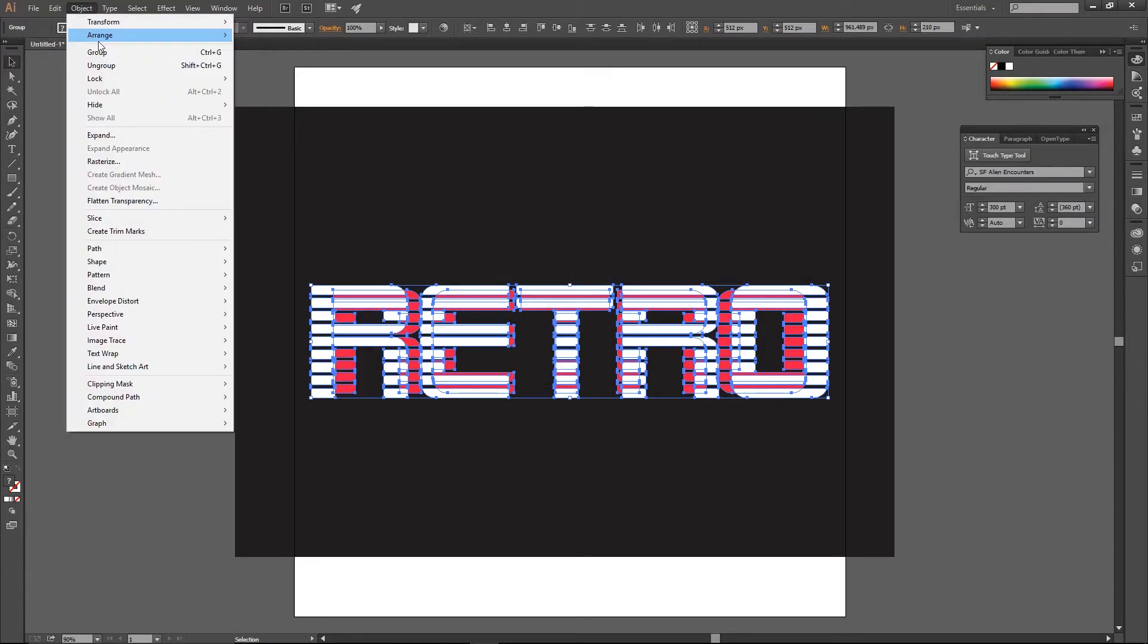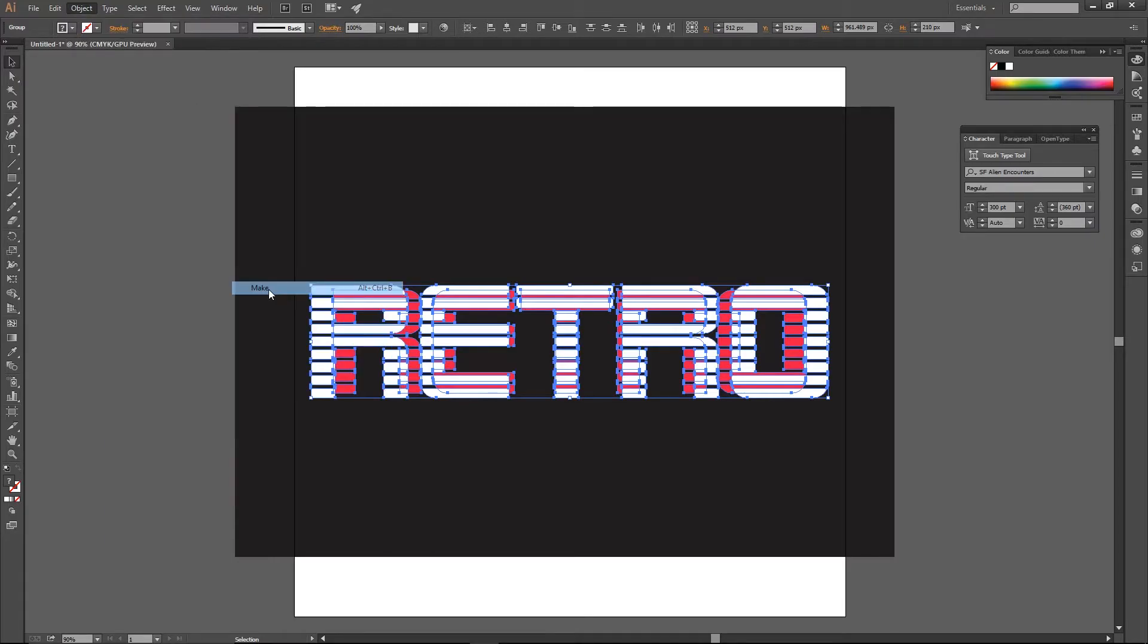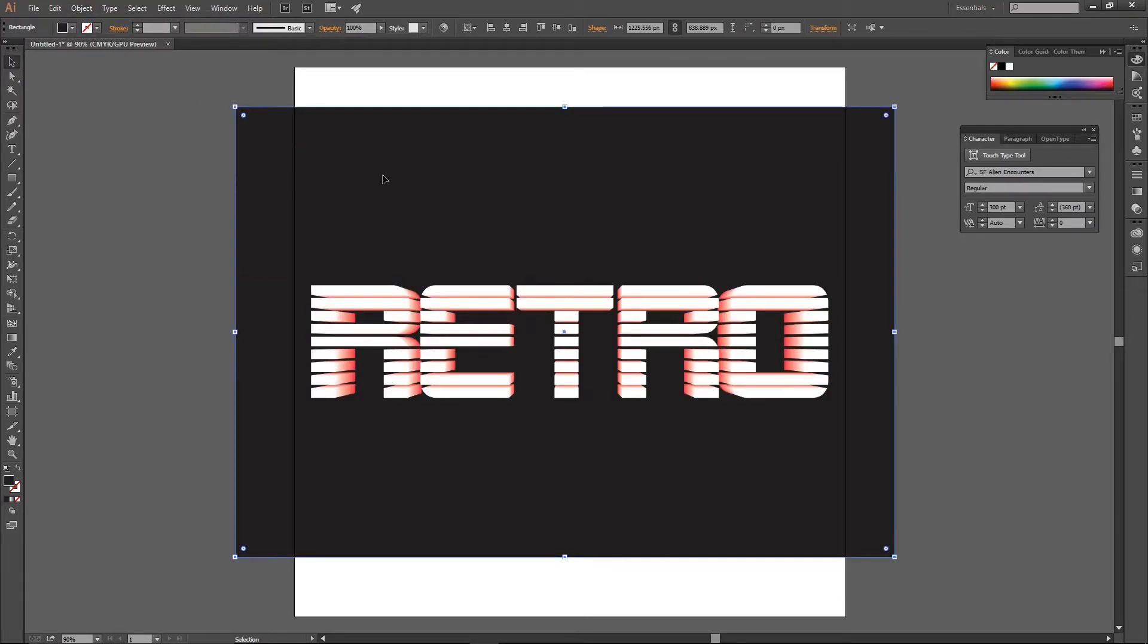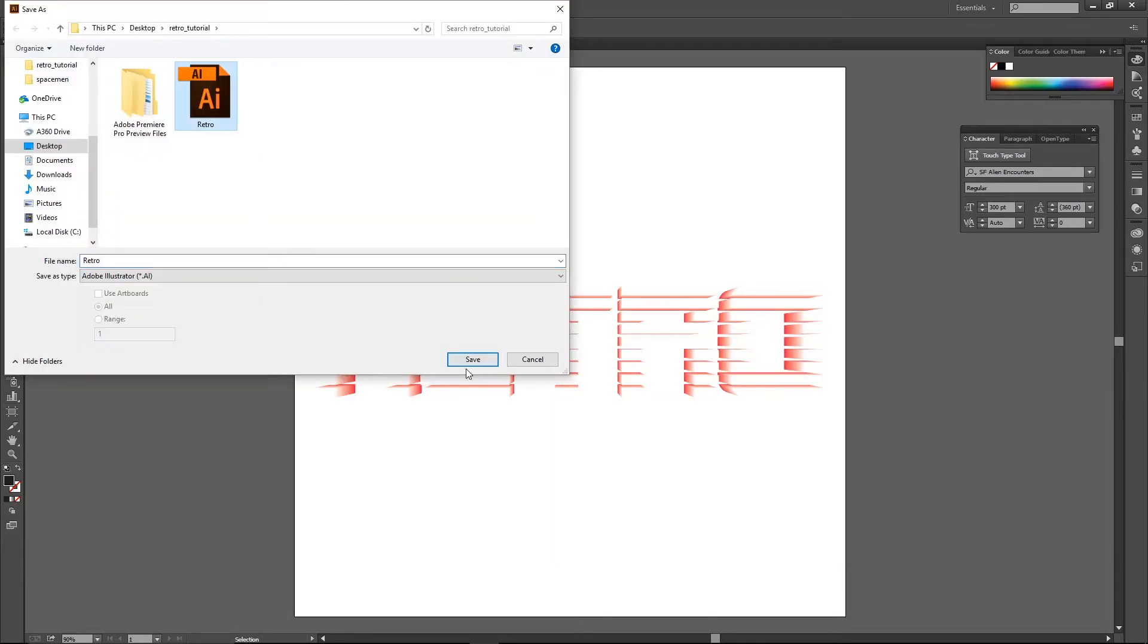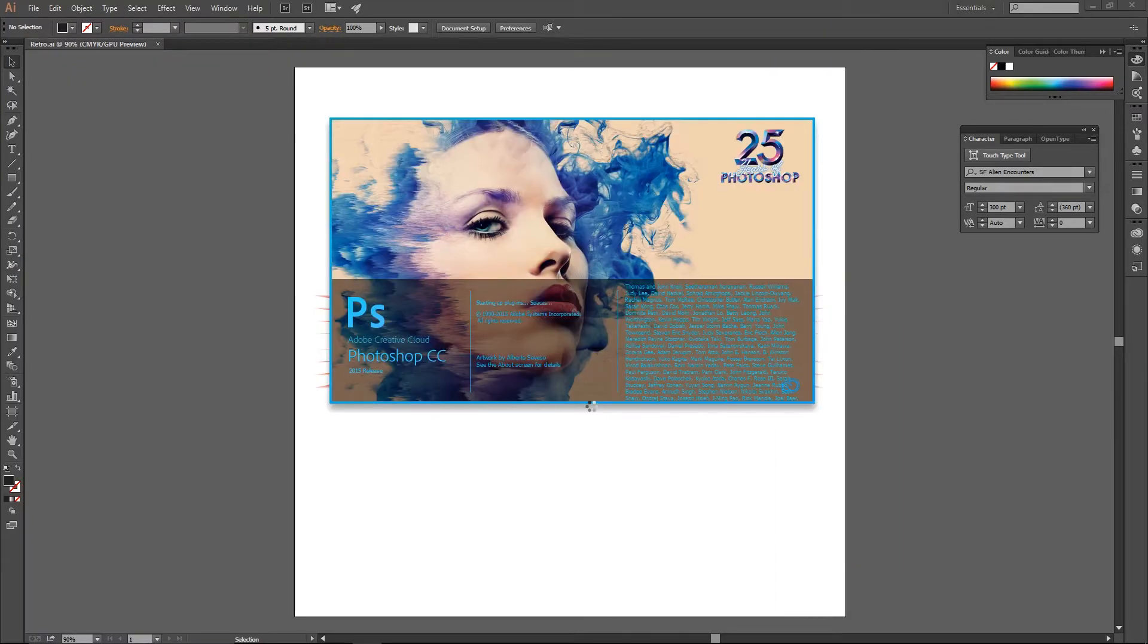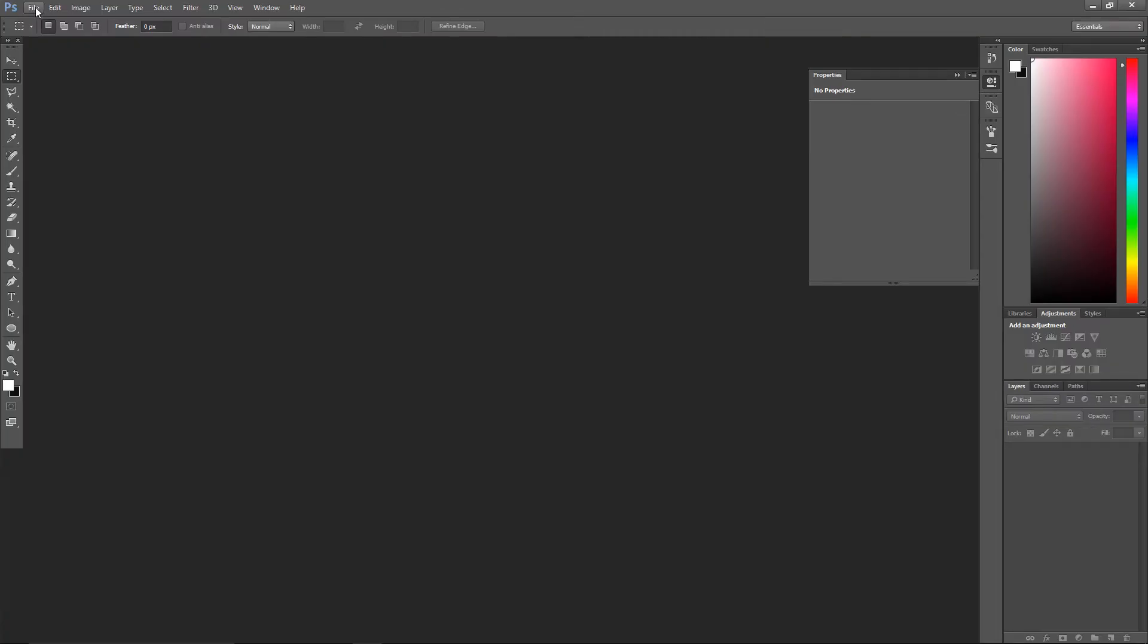You can then get rid of the black background, save your file and import it into Photoshop.